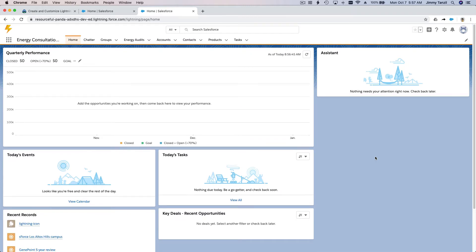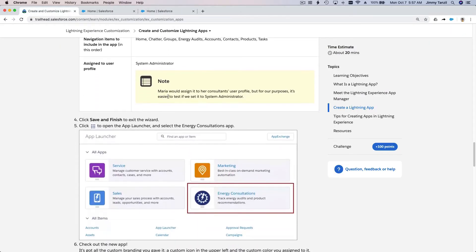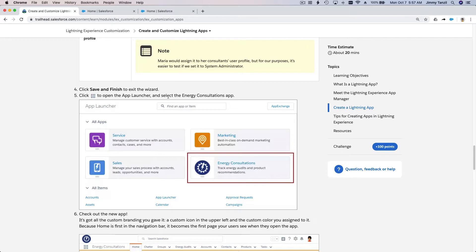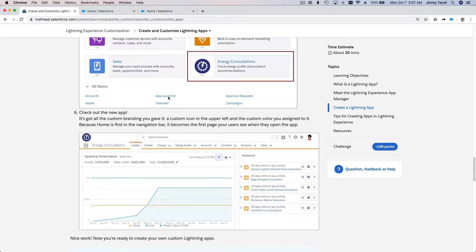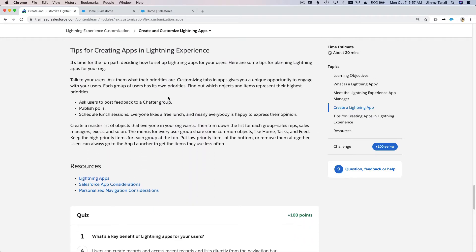That's not all you can do - you can change whatever shows on the home page and pretty much customize anything you want. Let's go back here and see what else we can do. We have created a new app. Some tips - you can read this on your own.